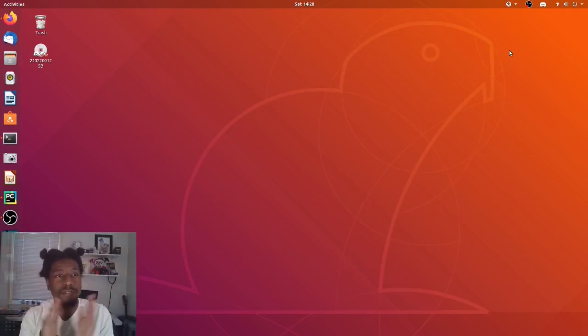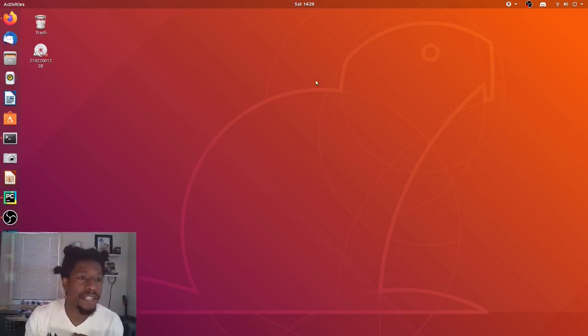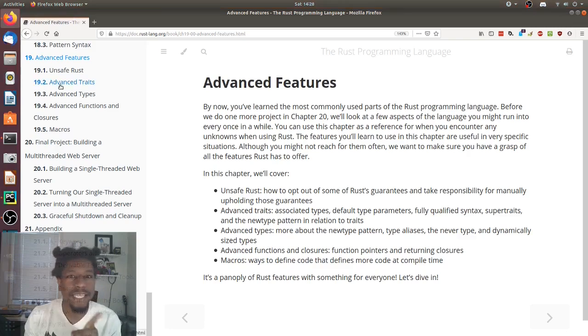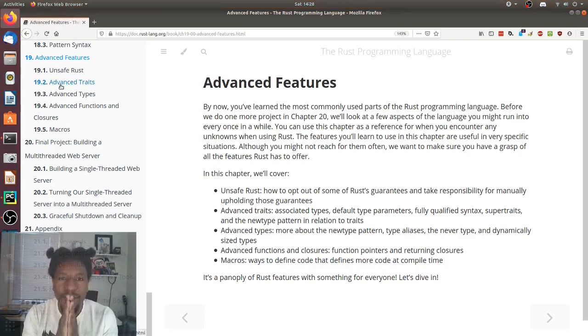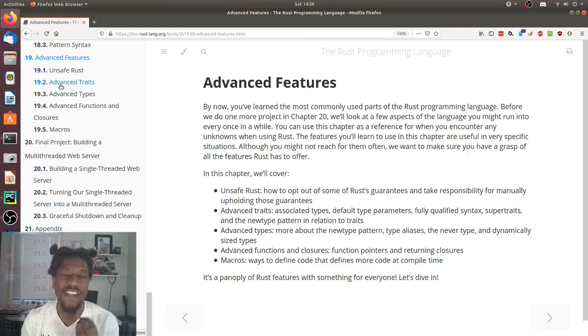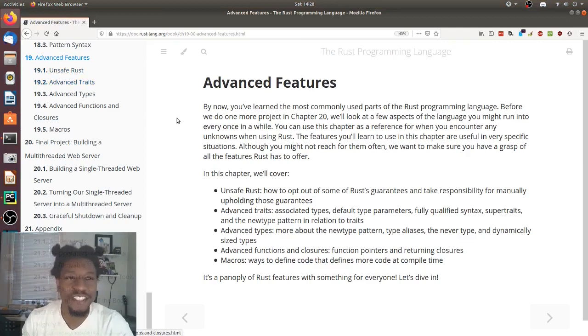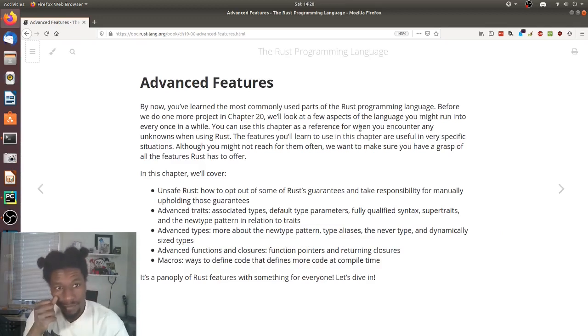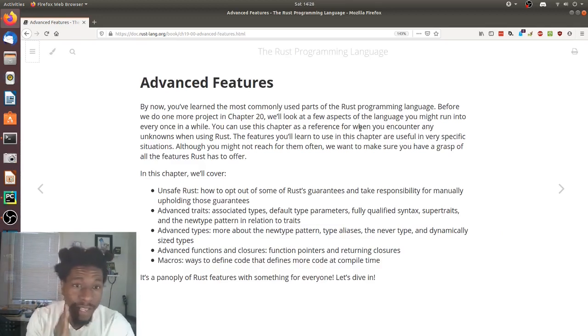All right, we're almost done with the book. We're getting to the end. We are on chapter 19, Advanced Features. Wait a second. Advanced Features. All right, let's get it.